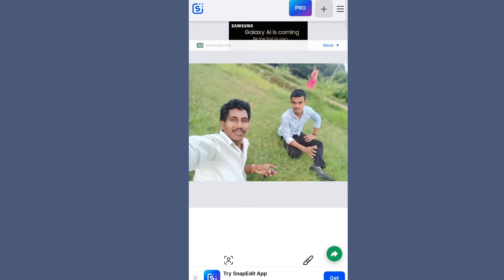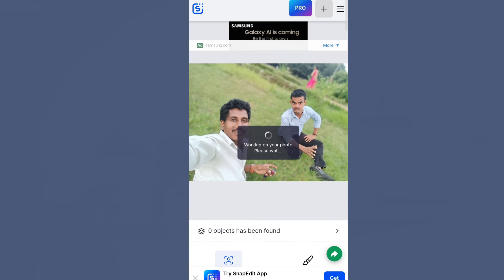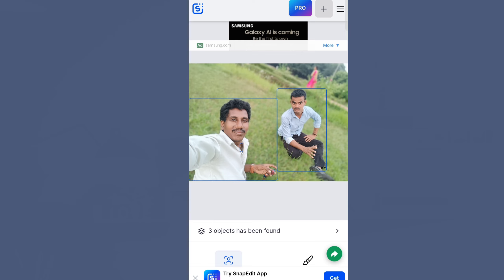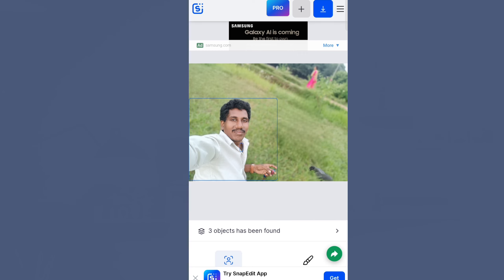Now we will select the tools used to do that. We will select the draw and paste tool, and we will select the tool to remove the object. We will click and select the remove option, then click on the brush tool.